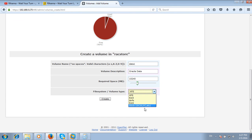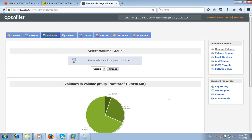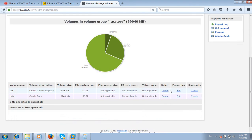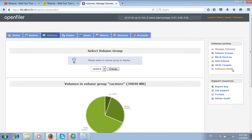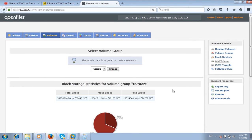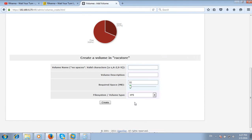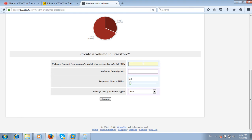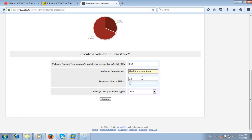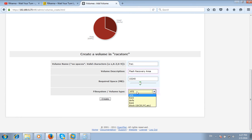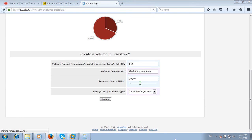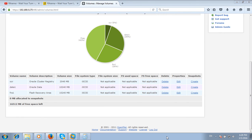I will create one more for Flash Recovery Area - FRA1. Flash Recovery Area will also get 10,240 MB and select iSCSI, then create. Three volumes have been created: OCR, Oracle data, and Flash Recovery Area.